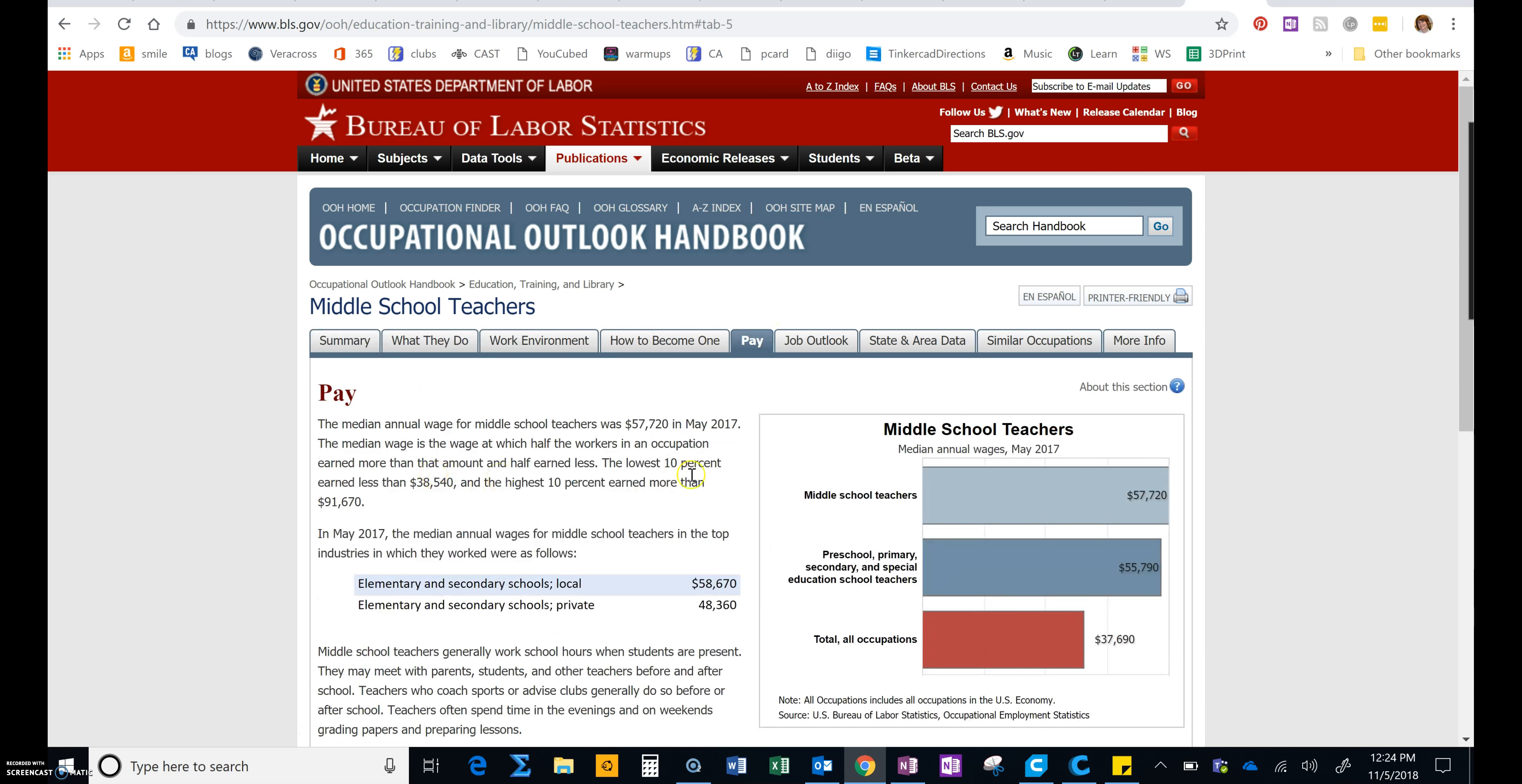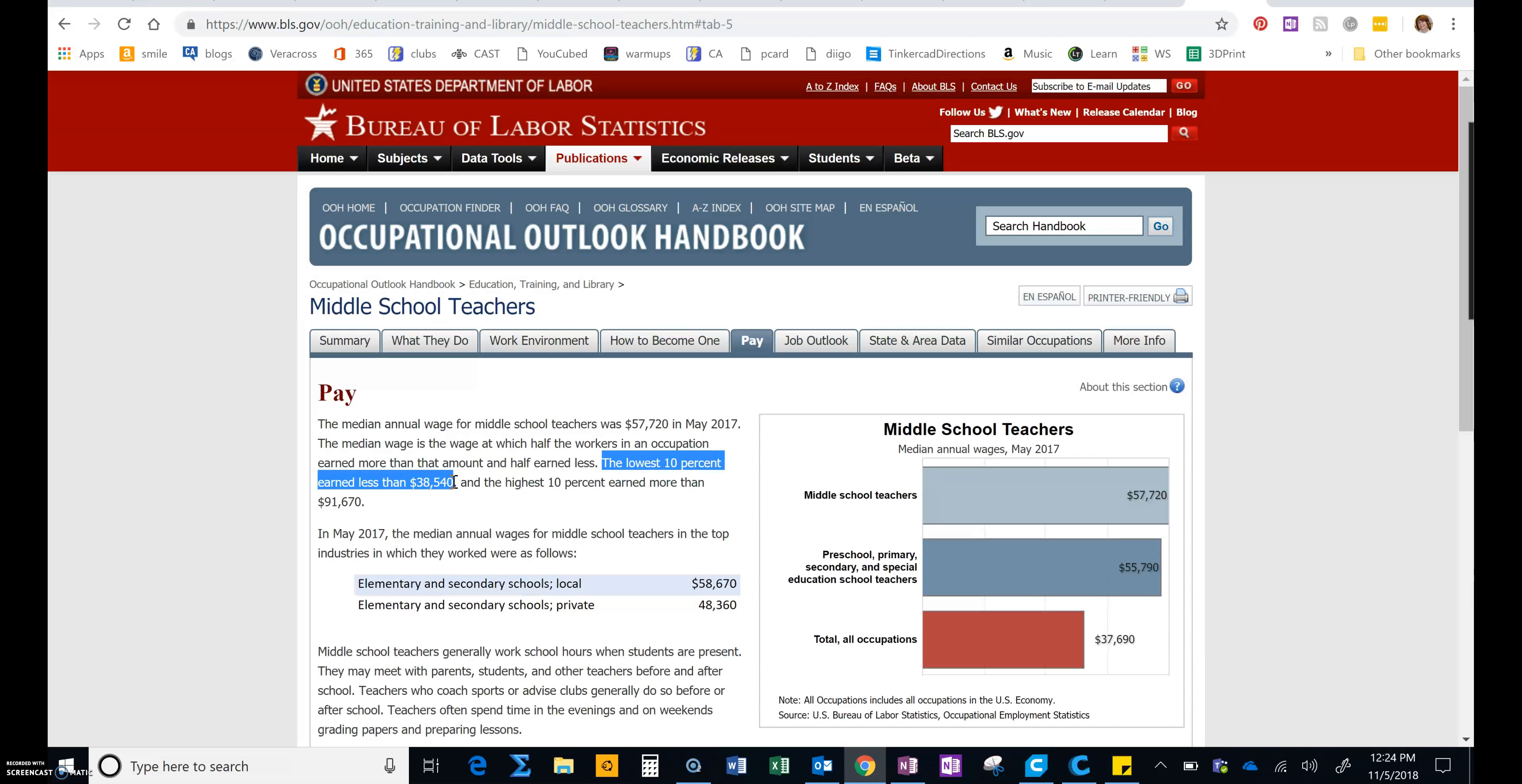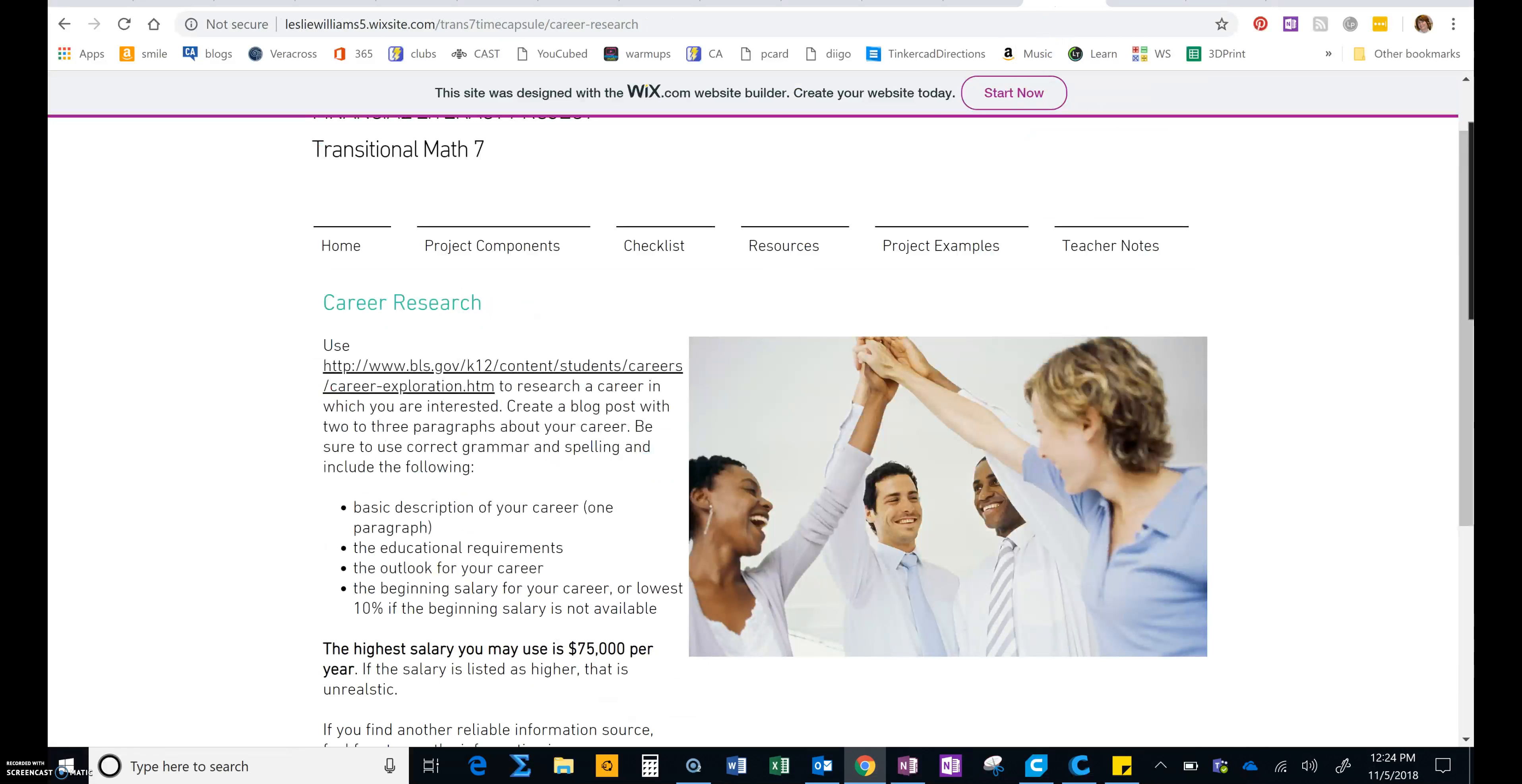And under pay, the main thing you're looking for is the lowest 10%. That's the number that you want to write into your blog. So let's look at what we're required to have.